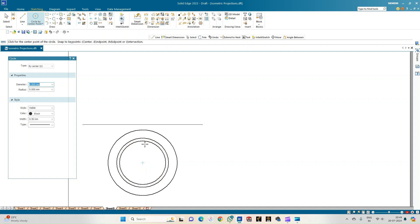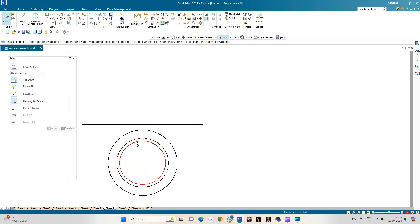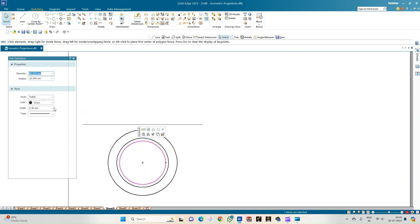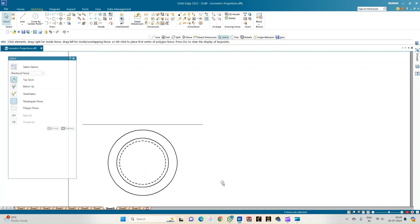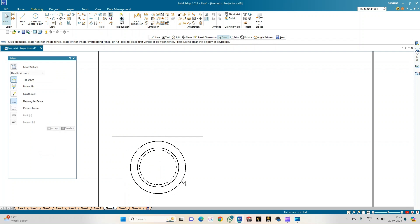The sphere is larger than the top face of the frustum of the cone, which tells us that the top face of the cone should be a hidden line. Select the line and convert it to a hidden line. The dotted circle represents the top face of the frustum of the cone, the middle circle represents the sphere, and the outer circle represents the base of the frustum. These are the top views of the combination of solids.